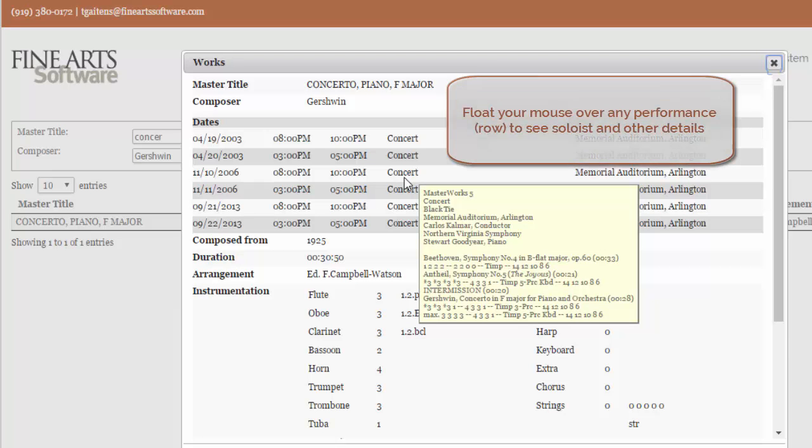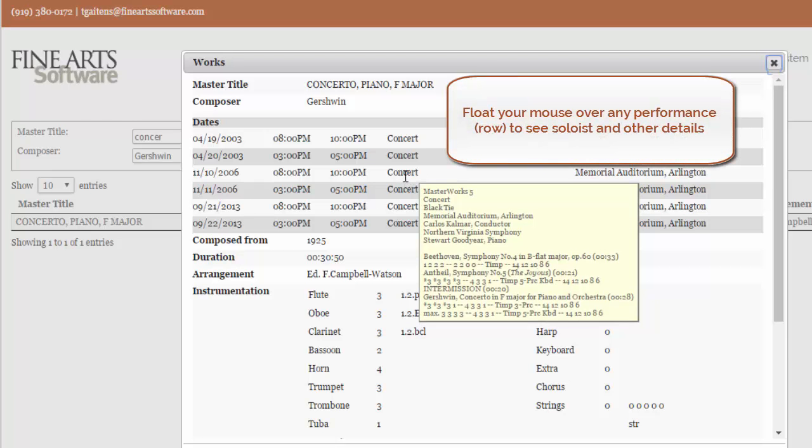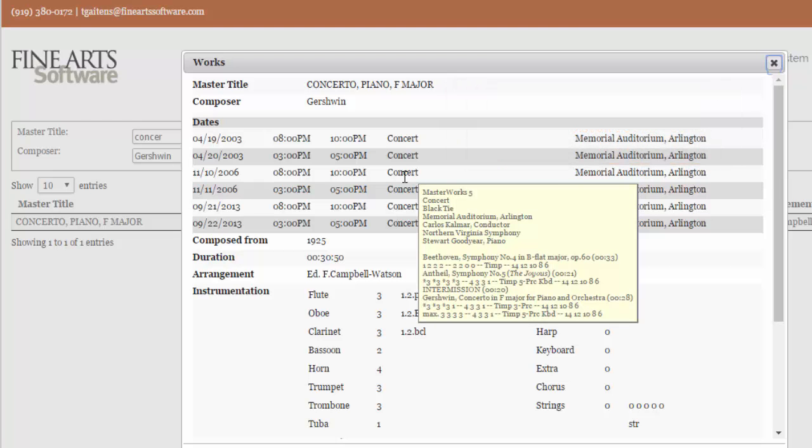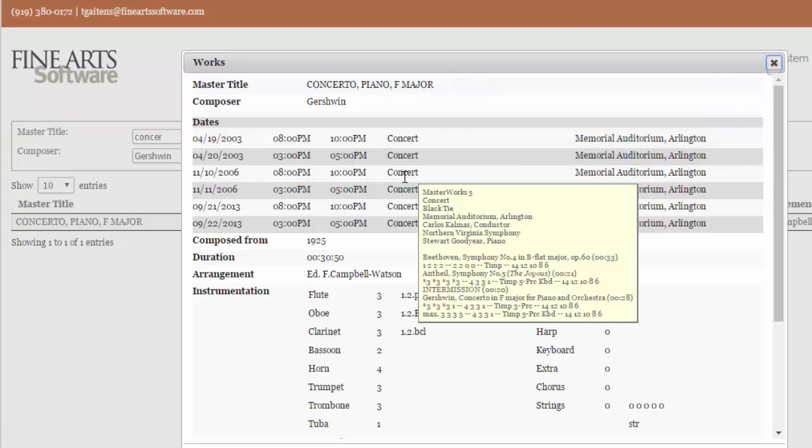And just like in OPASS itself, if I float my mouse over any row, the entire details for that performance pop up. So just float your mouse over a performance, you'll see the soloist, you'll see the venue, and all the other works on that program.